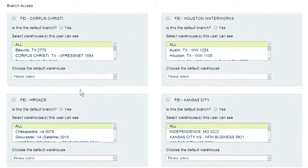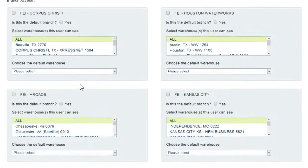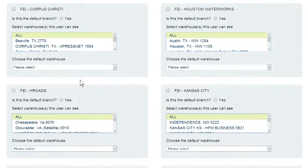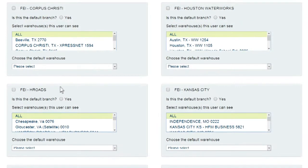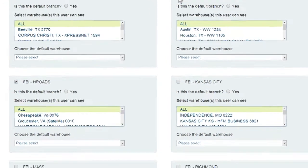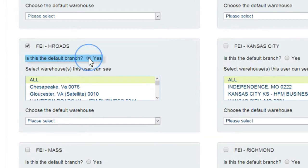Some users need to have access to more than one branch. Place a check in the box next to each branch location you want the user to be able to access. Set 'Is this the default branch?' to Yes for the one location you want displayed each time the user logs in to Ferguson Online.